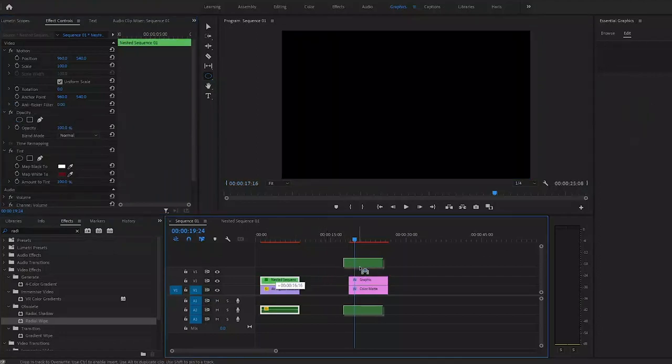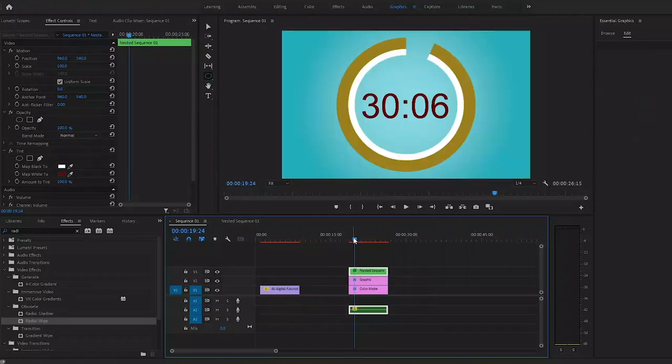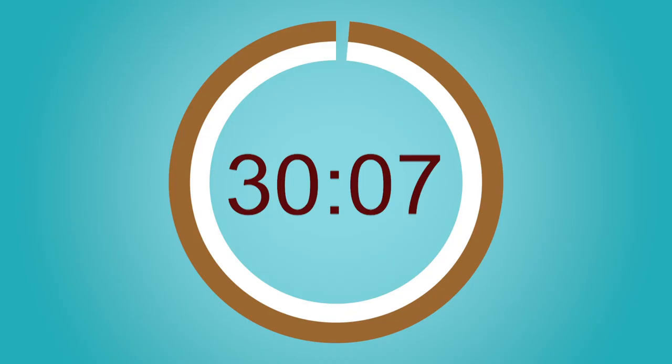And now all we've got left is to add a simple countdown timer with the right duration of course, just like we did in the beginning of this video. And that all together will look like this.